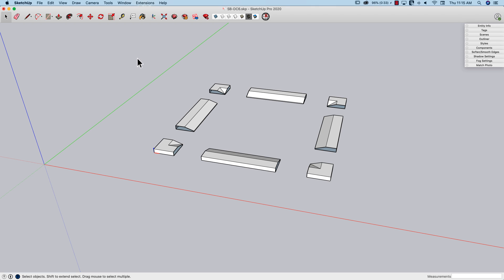Hey guys, this is Aaron. If you are ever working on nested components — that's a component inside a component — or something like a dynamic component,